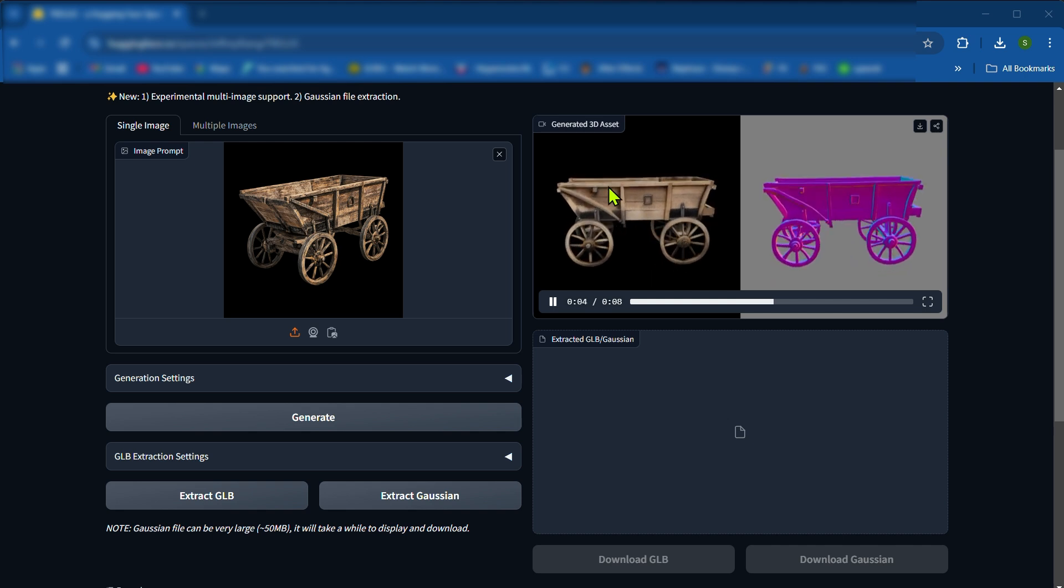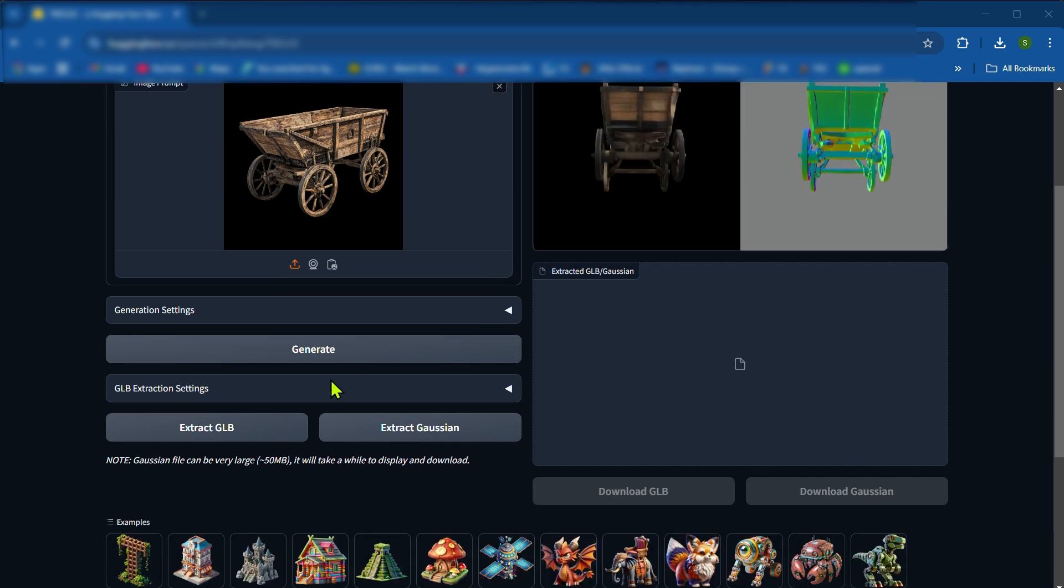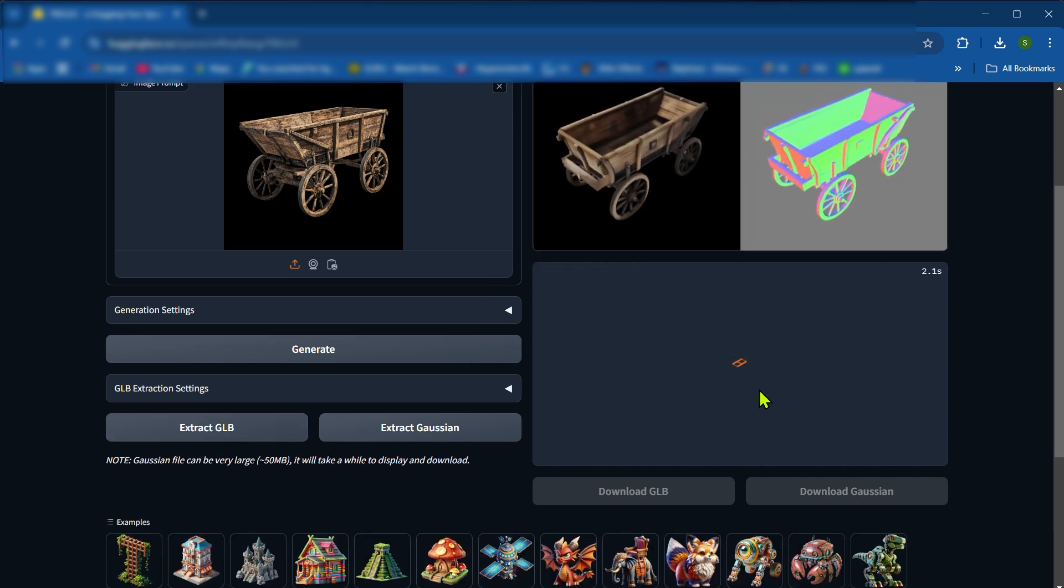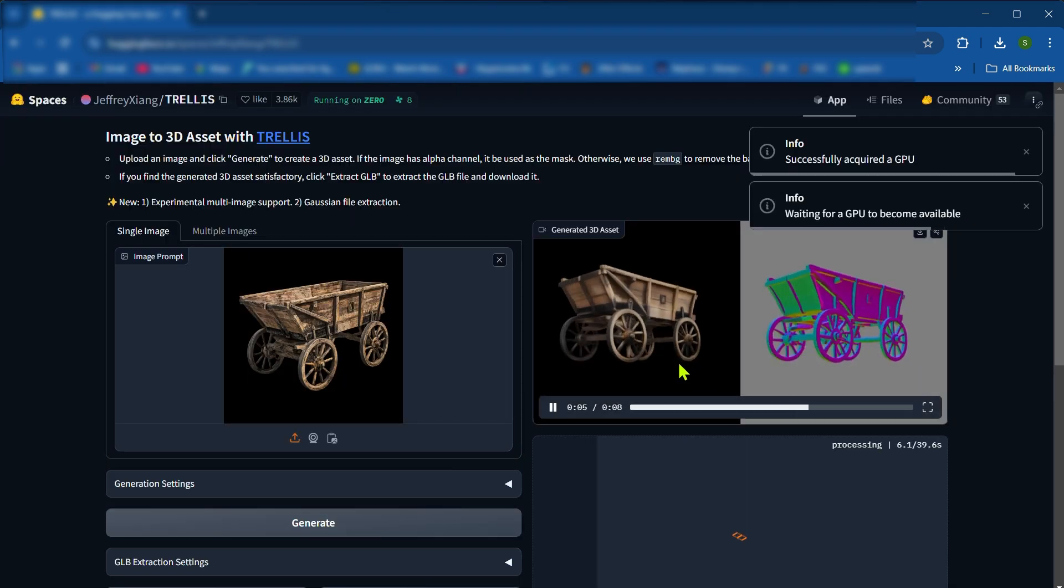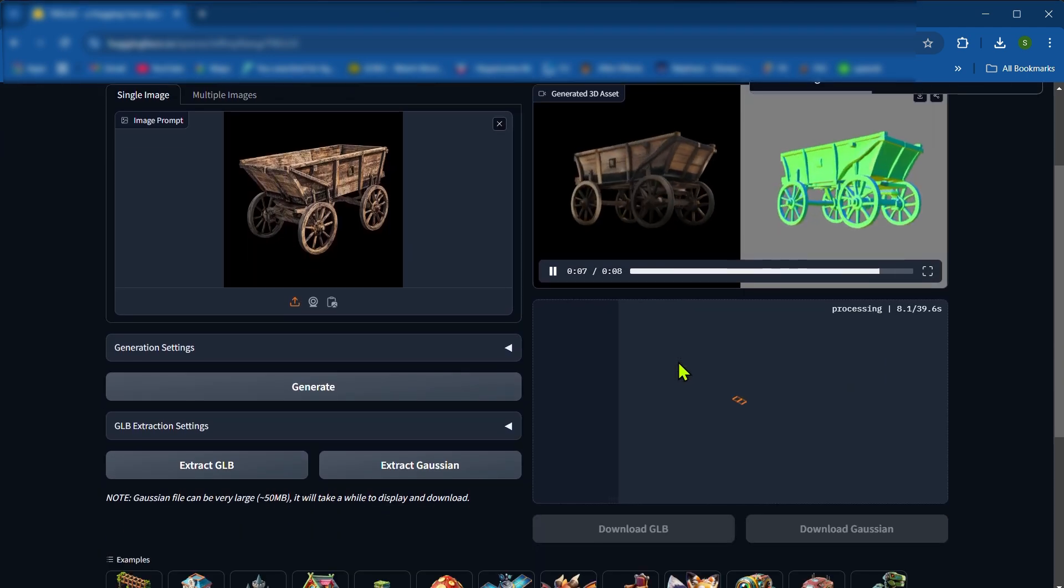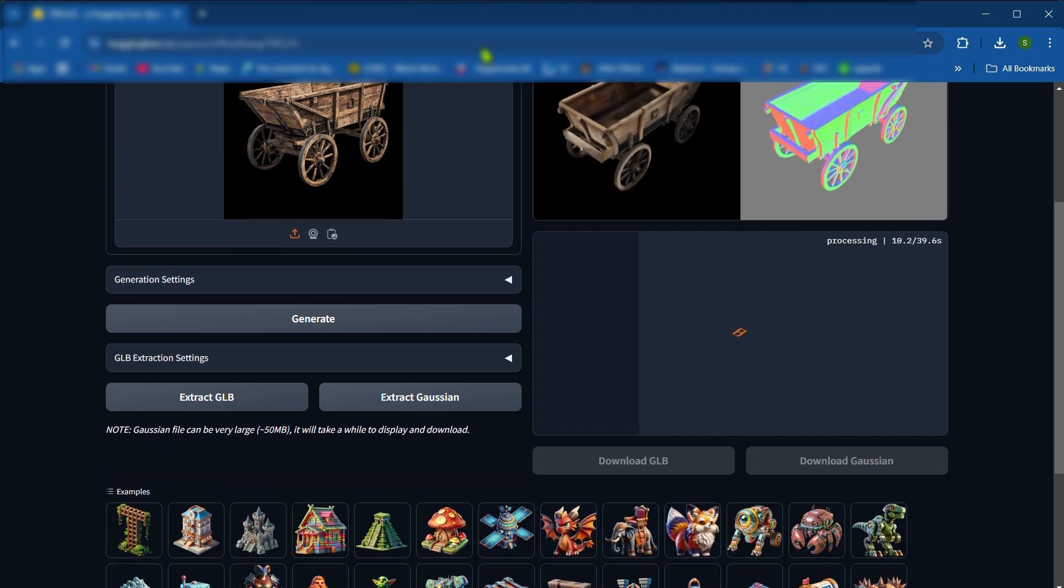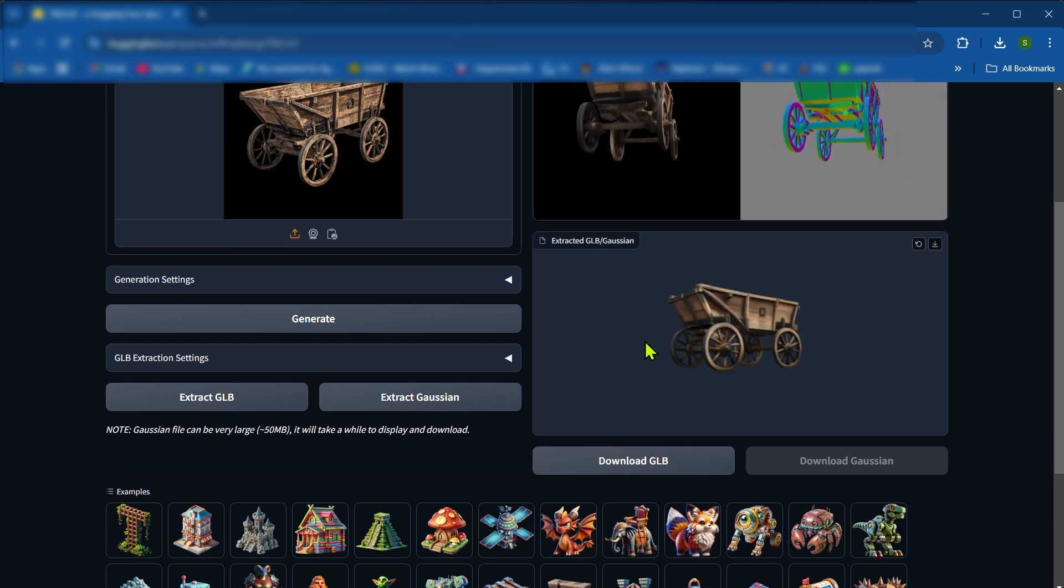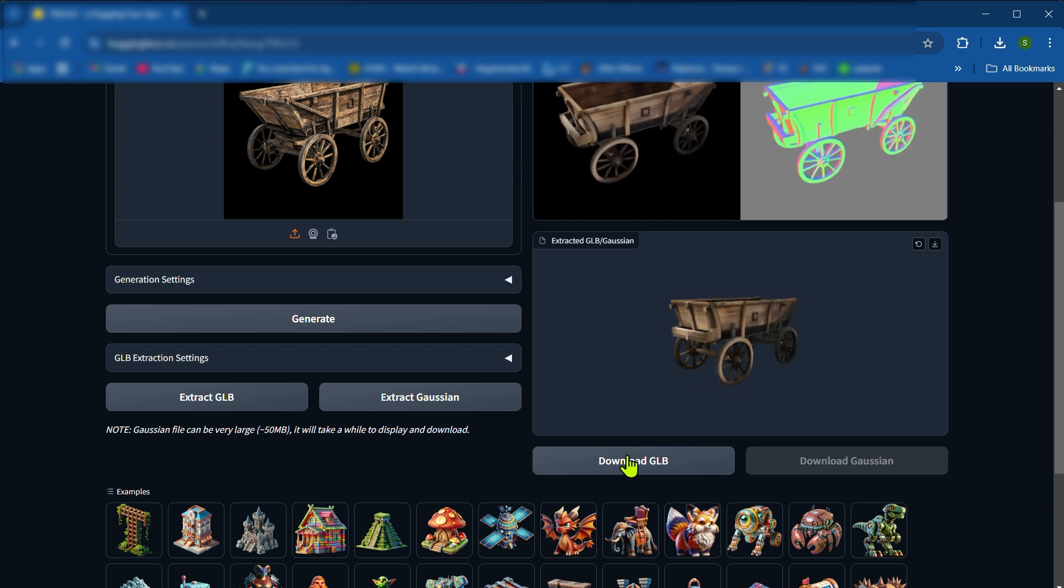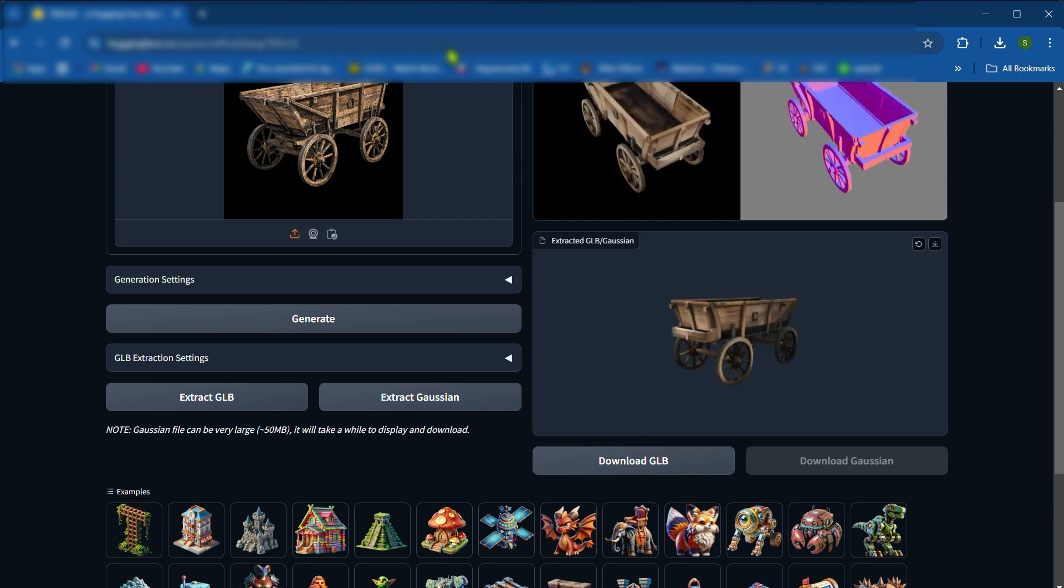After generating, we click on Extract GLB. It's taking some seconds. Then we click on the download button.